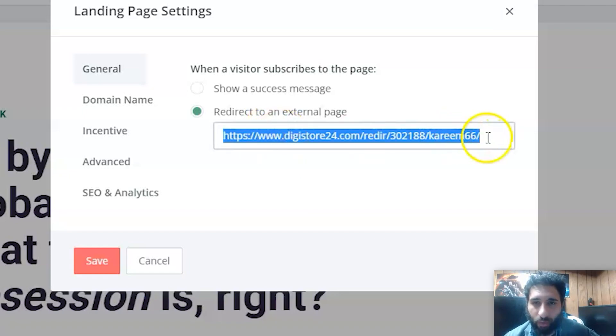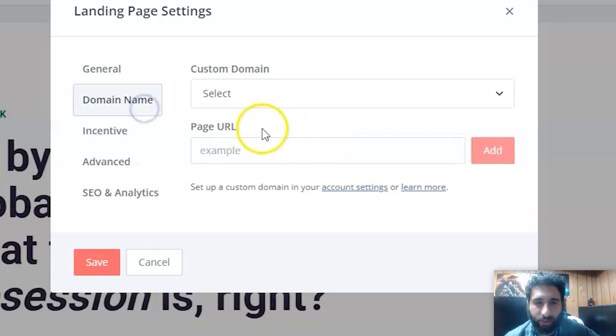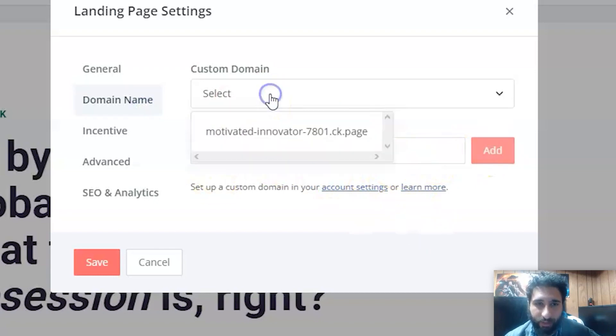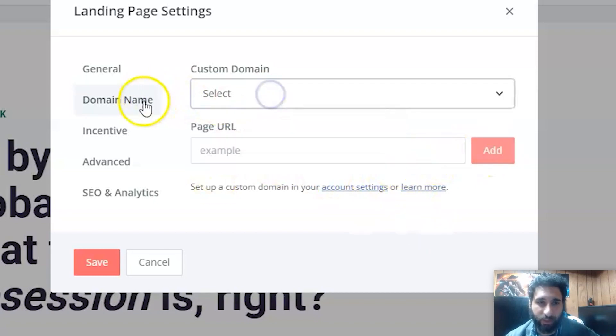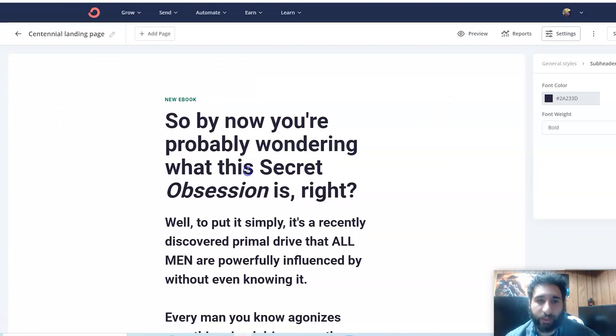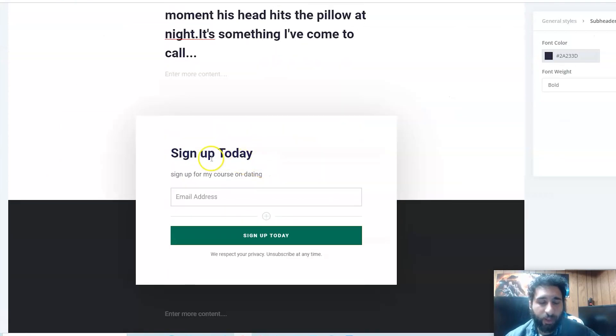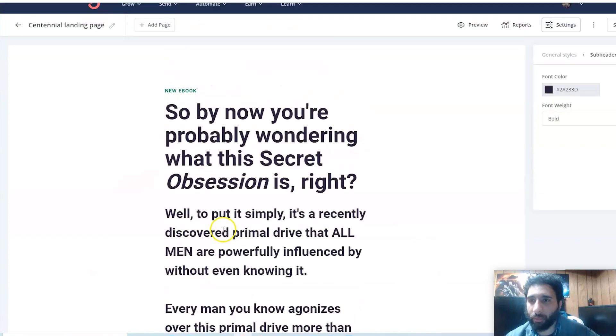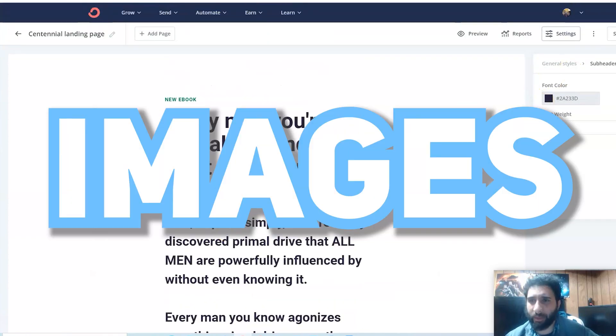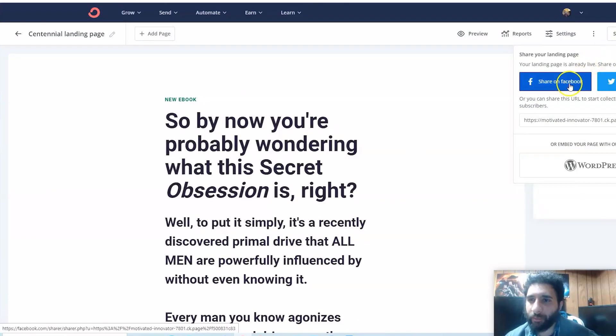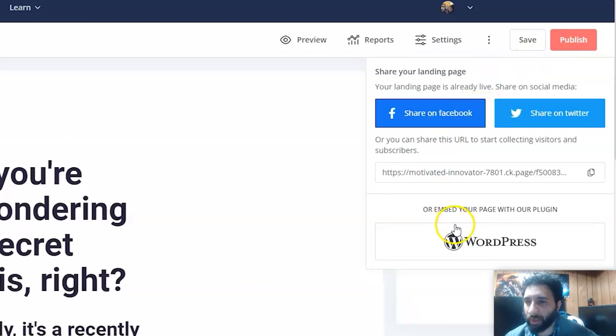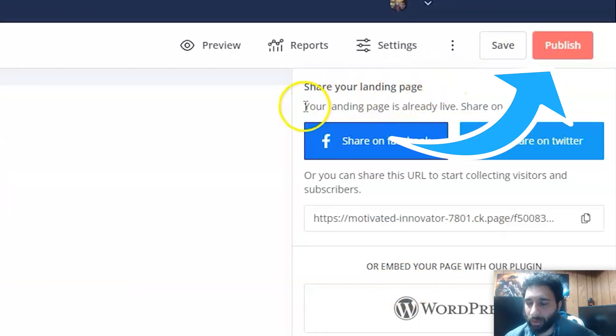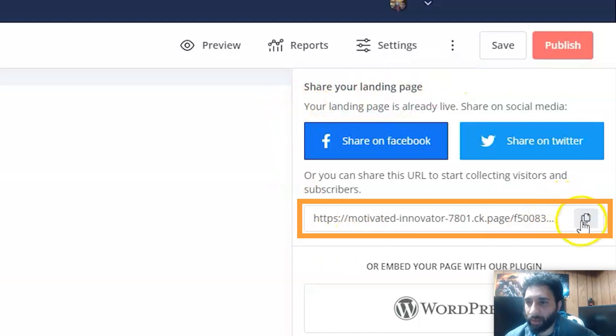Some settings - General - Redirect to an External Page. Digistore24, you're going to have your link. You can also have a domain name here, add that as well if it's a custom domain if you want to do that. Then we have our Sign Up Today email - boom - and we're good to go.